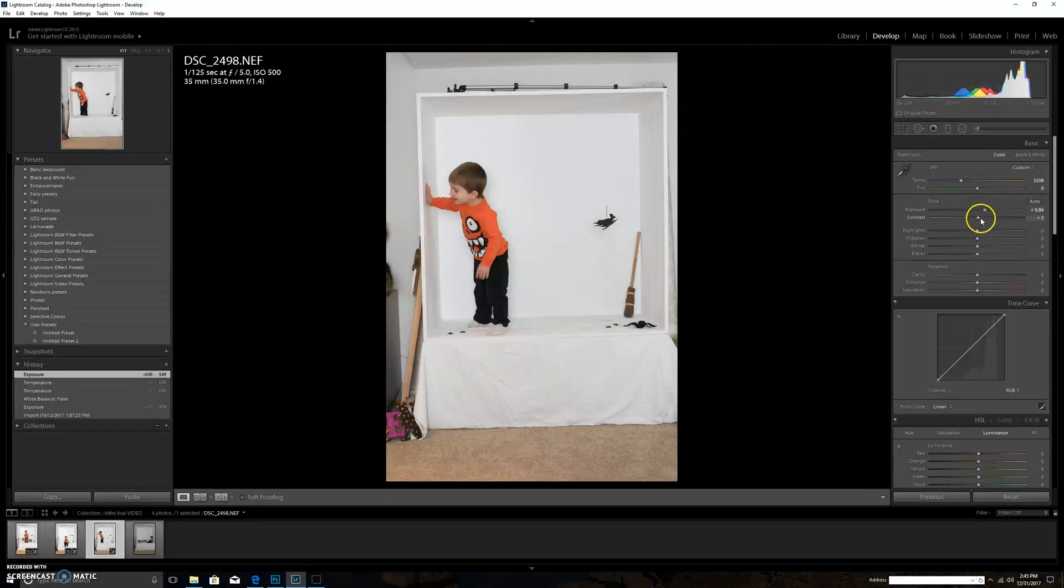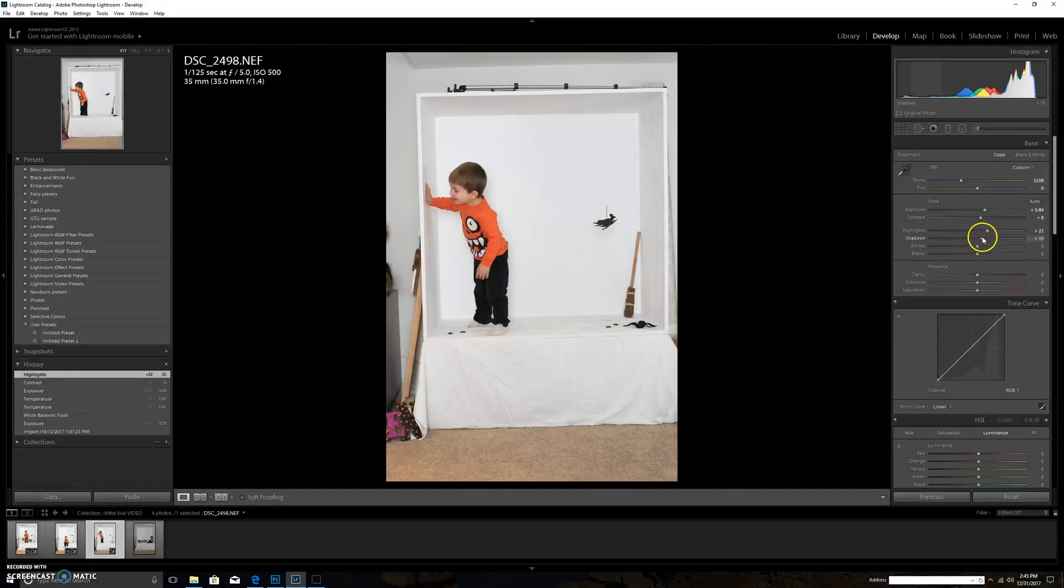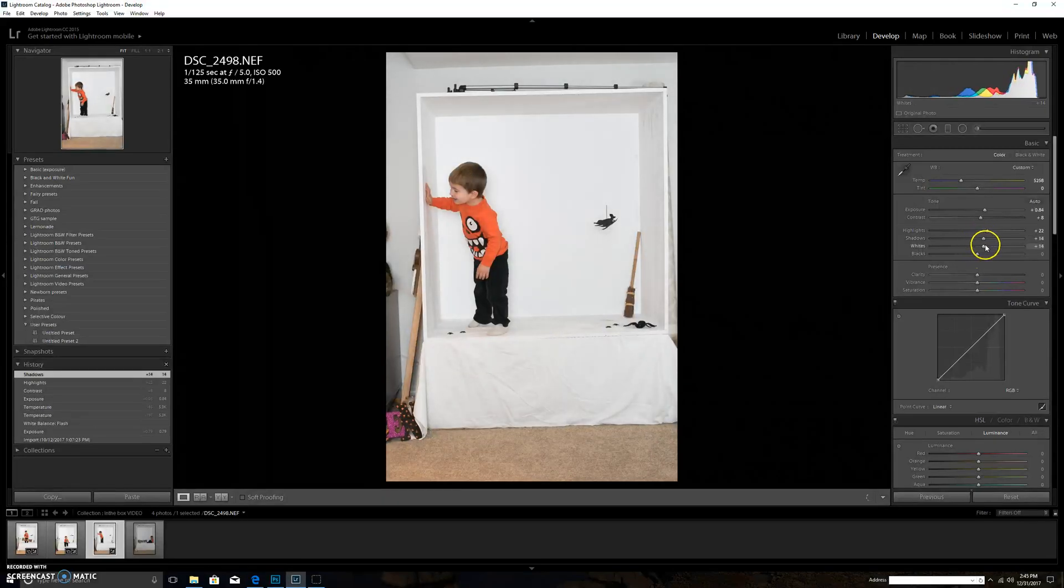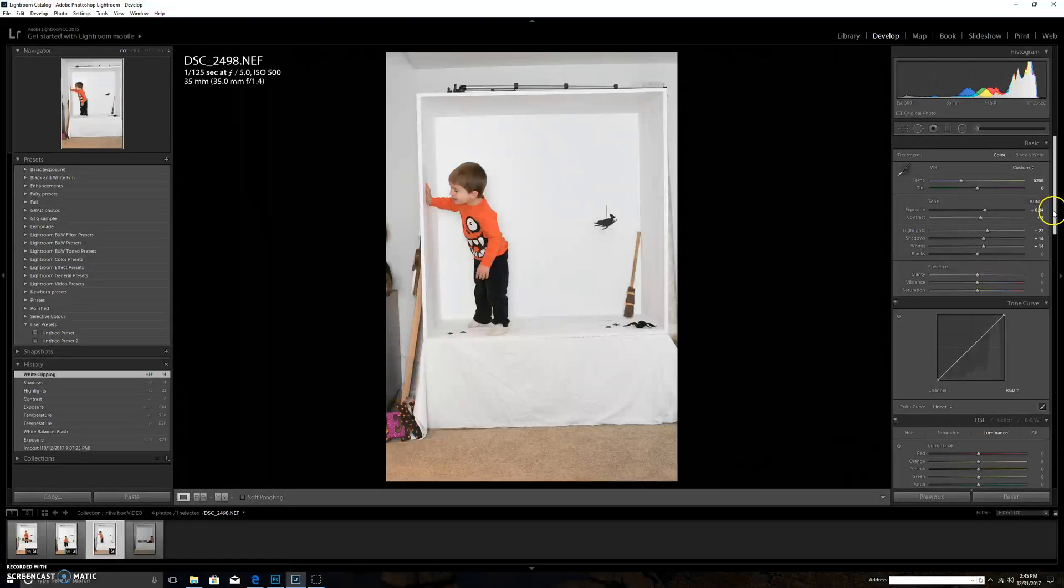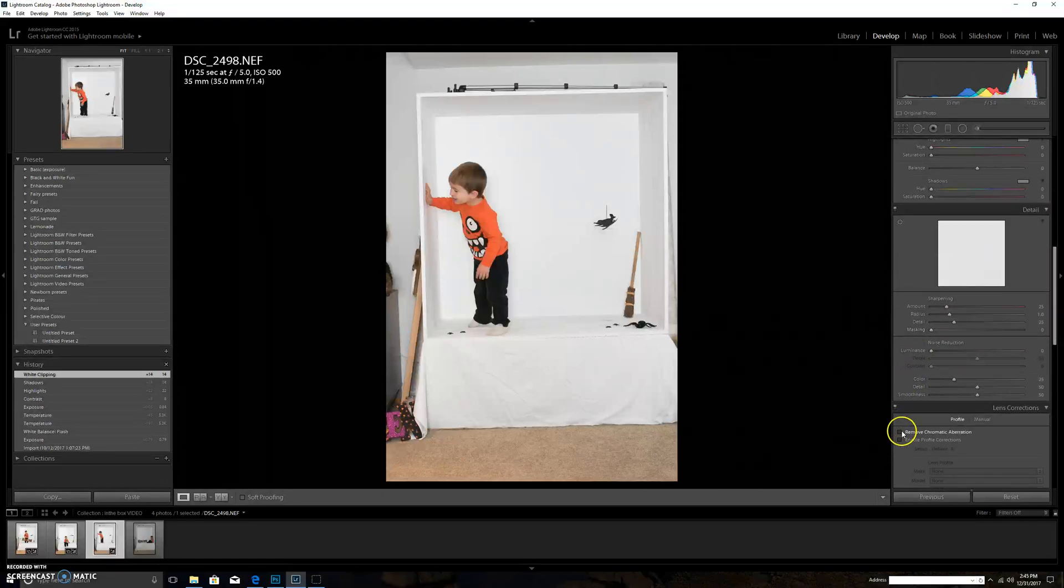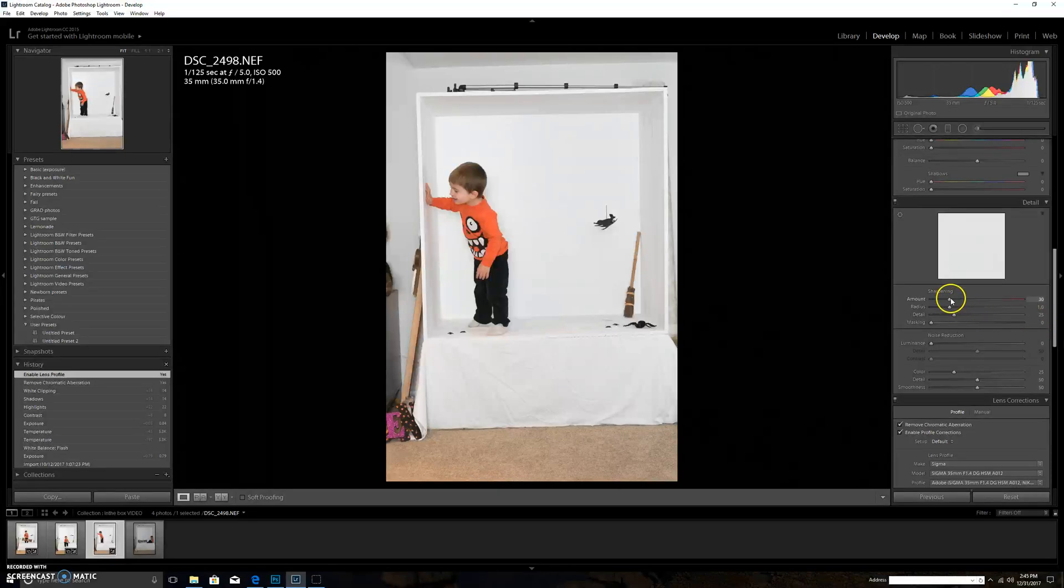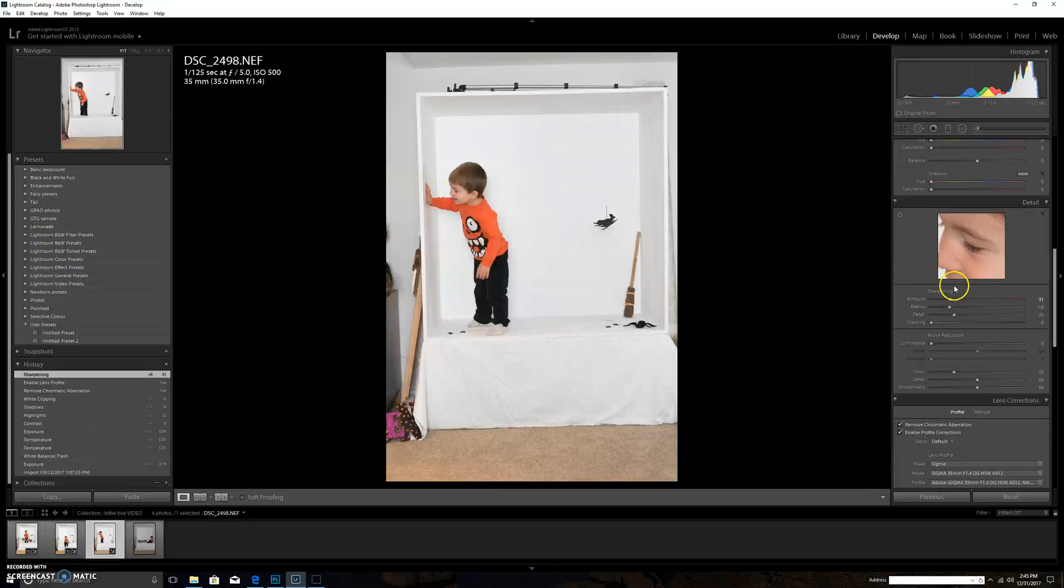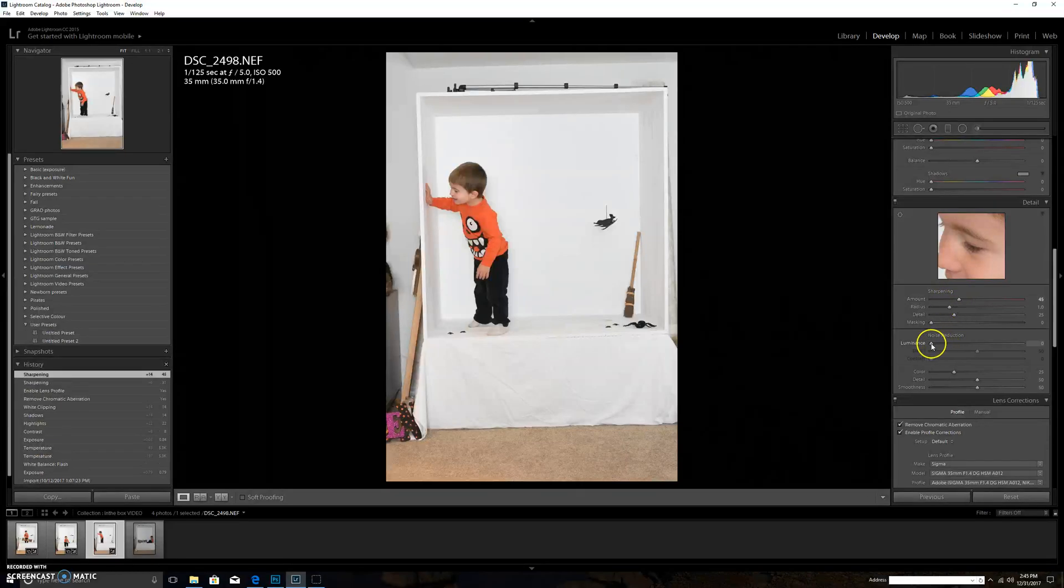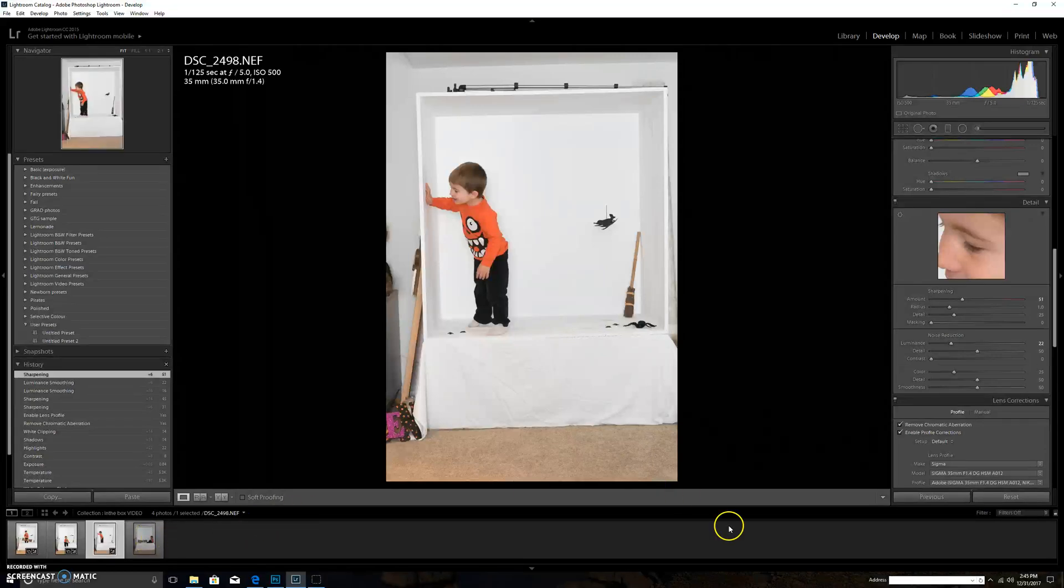I just kind of play around with some of the exposure, the contrast, highlights, up the shadows a tiny bit, up the white to make it a bit brighter, and then just your basic lens correction and your basic sharpening. Just really basic Lightroom things which I believe you can also do in Camera Raw and Photoshop.